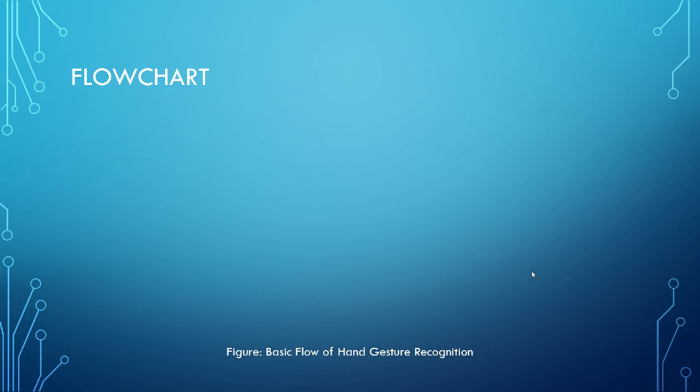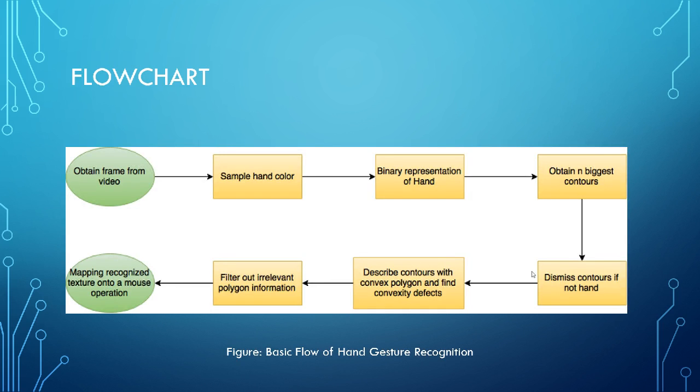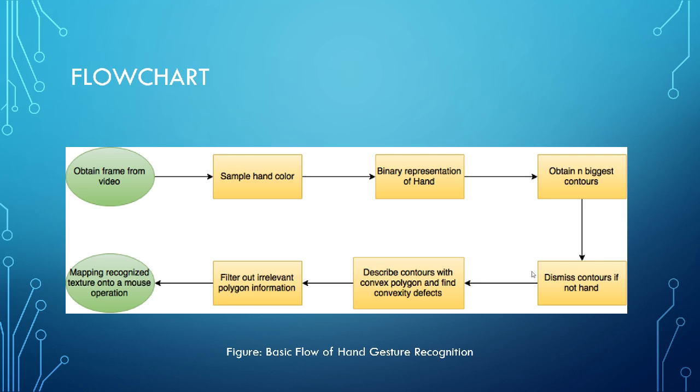Now coming to the flow chart. Firstly, we will be obtaining the frame from the video because this is real time as I told you. So the webcam is going to be on and we got to get the frame from the video. So first step is going to be sampling the hand color. Because as I told you, we need to first differentiate our color from the background color. That is the first and foremost step. And you should be able to do it in such a way that any background you go to, it can manage to segment your hand from the background. And this is done through blinded representation of hand, which I'll be explaining shortly.